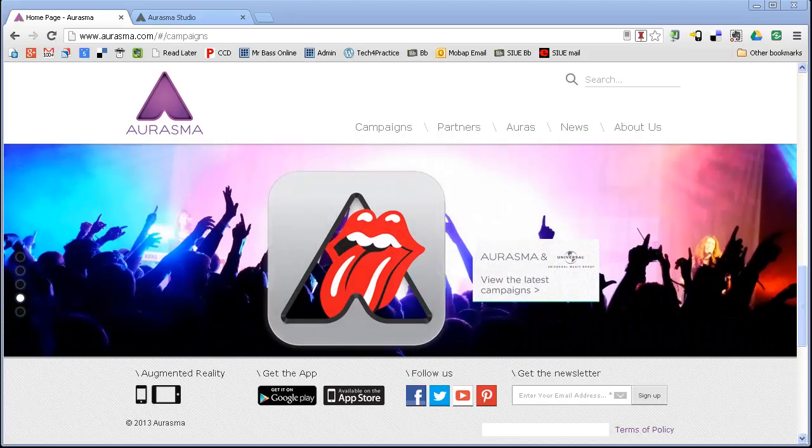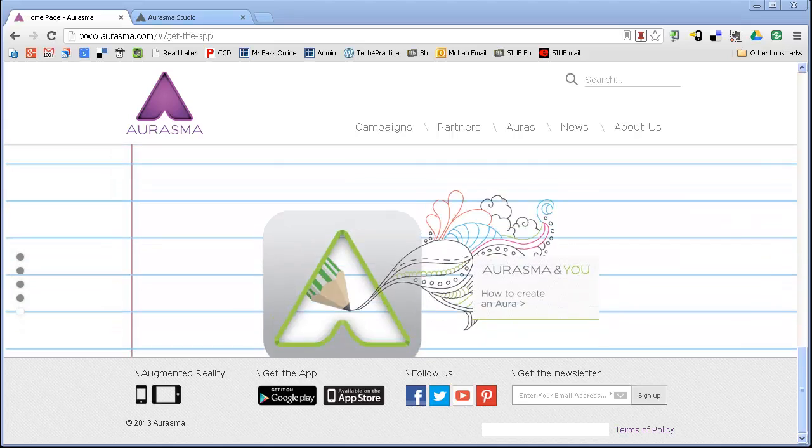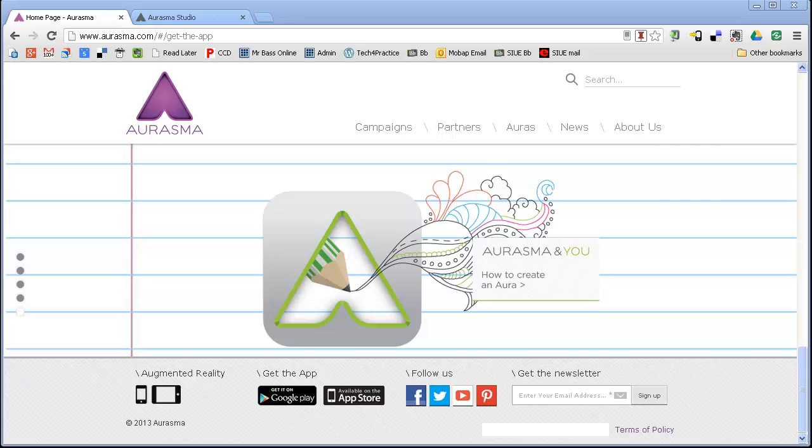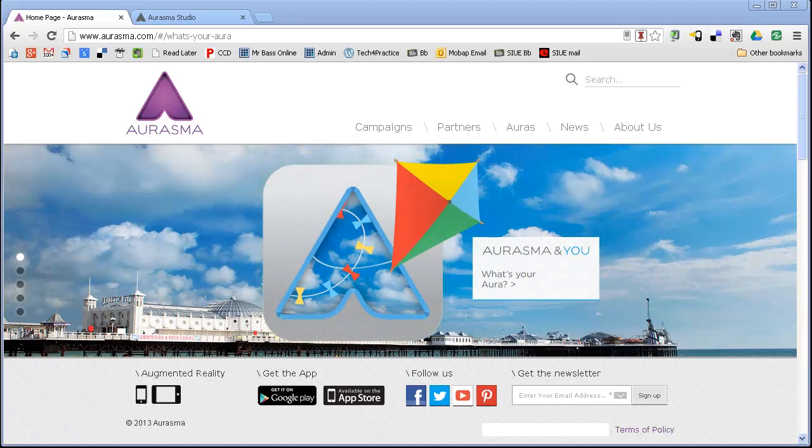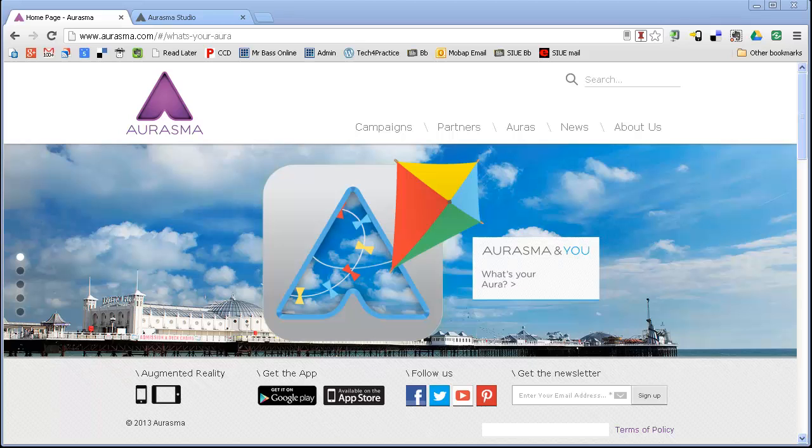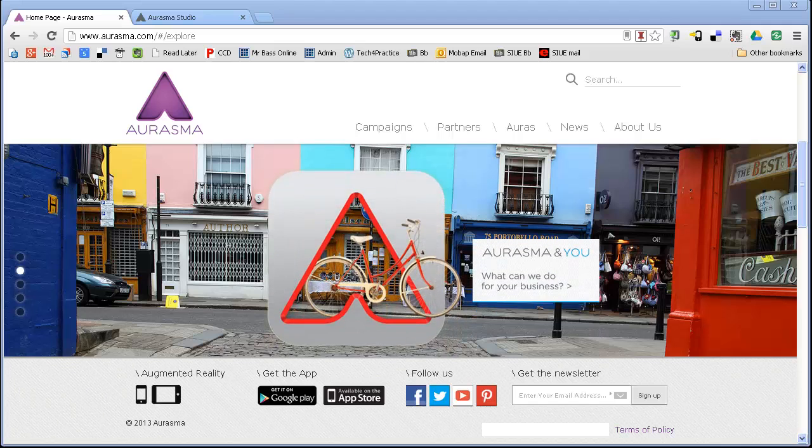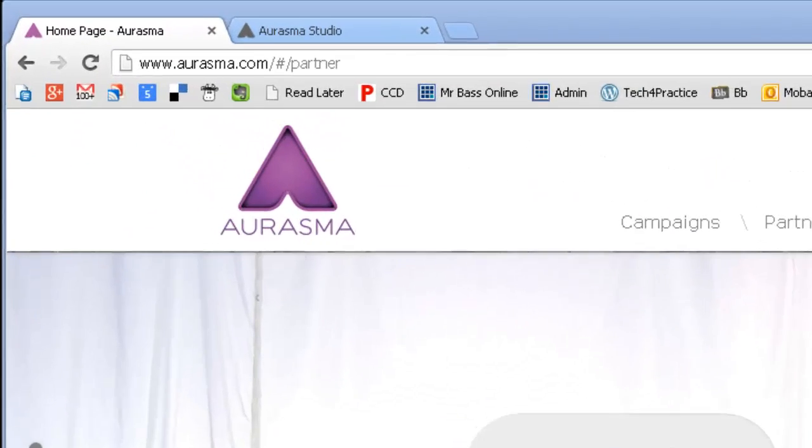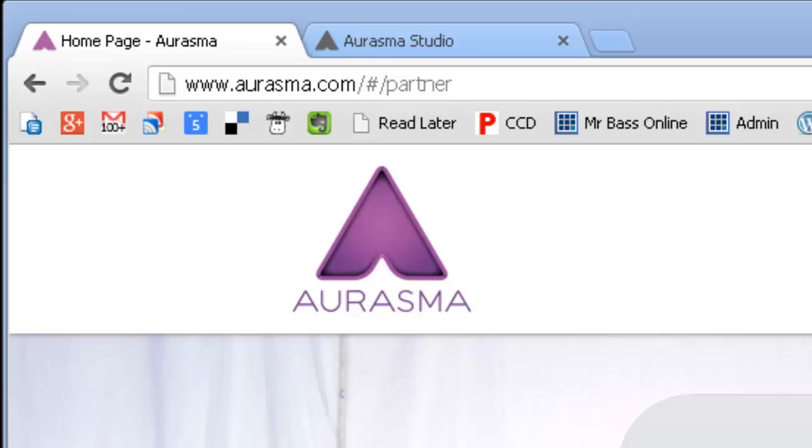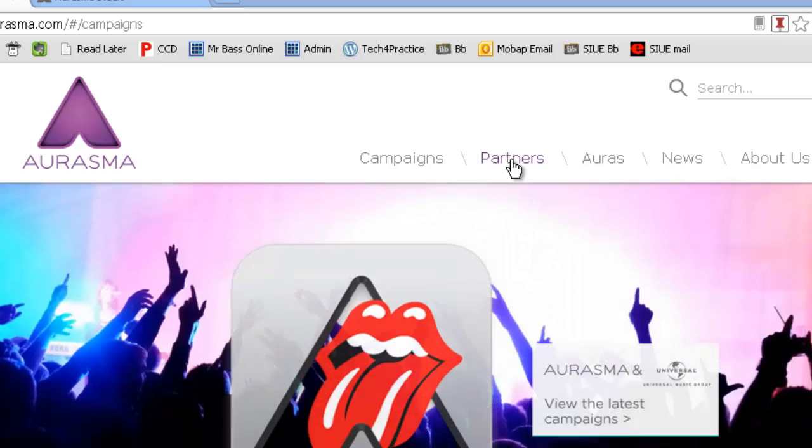If you want to get started with Aurasma, you can get the app and put it on your device, and you can actually make auras, which is this interactivity, just with your device. But in this case, I wanted to create a channel. I wanted to have my own space where I could custom create Aurasma auras. To get started with that, you have to go to the Aurasma website. Once you're on that website, there's a link at the top that says Partners, and you have to become a partner with Aurasma.